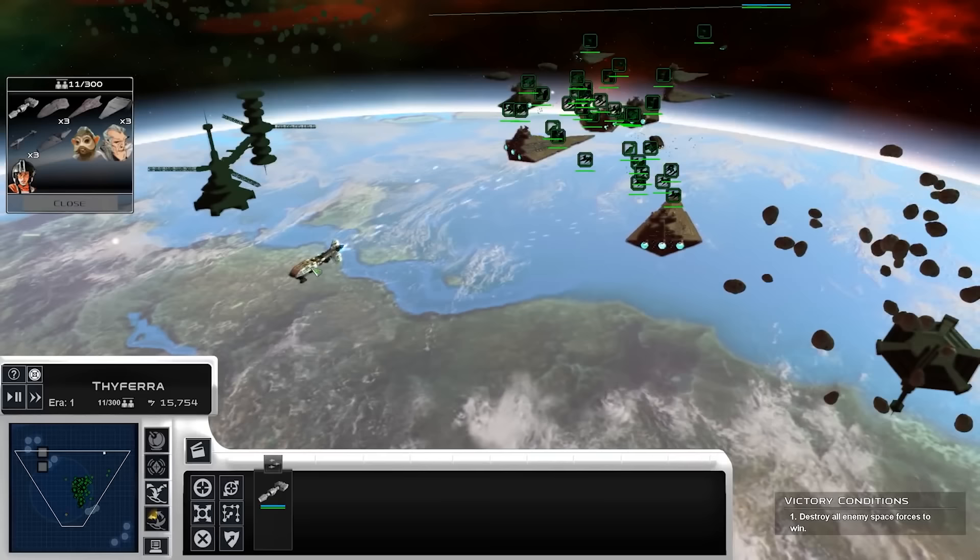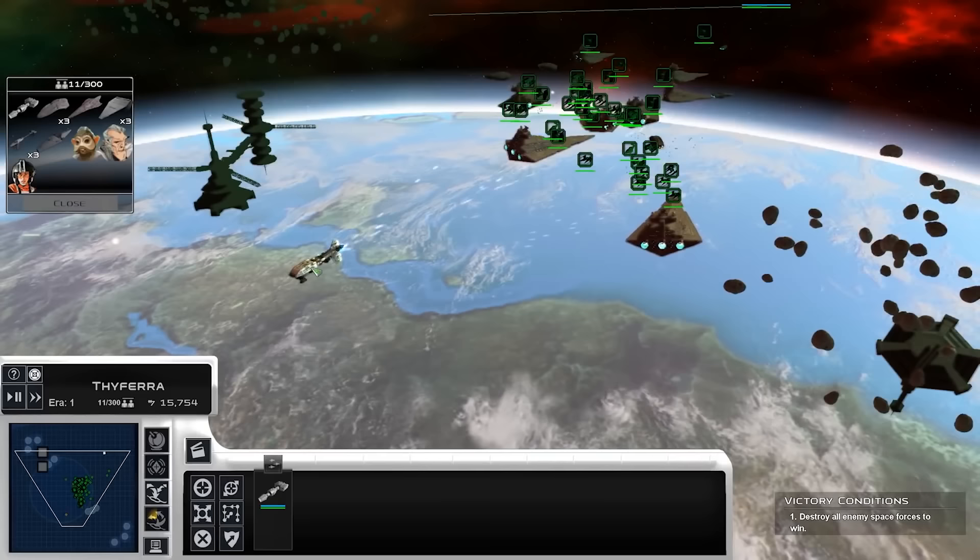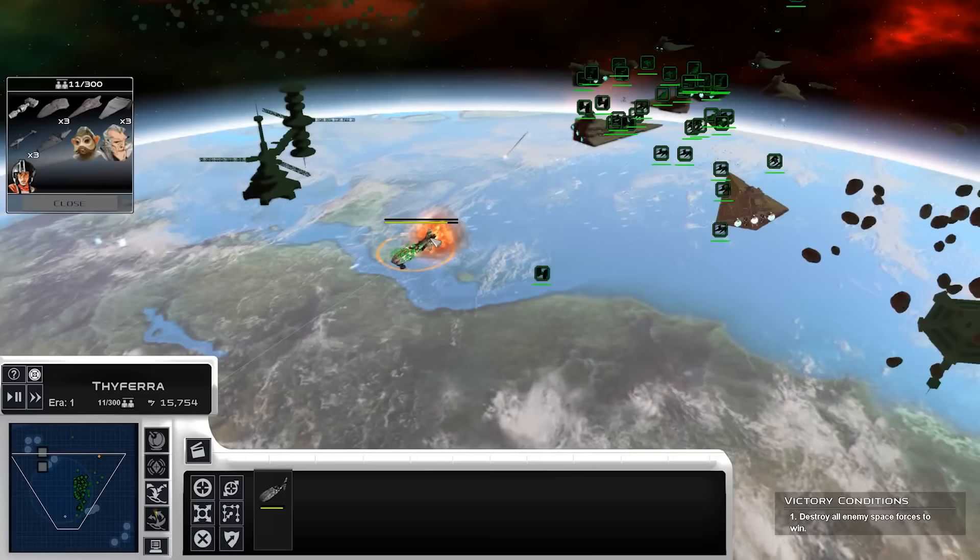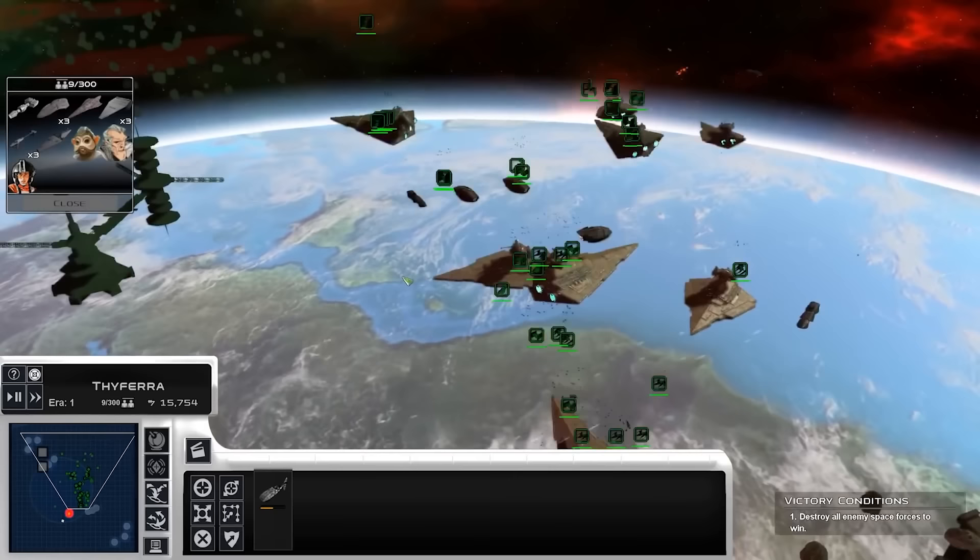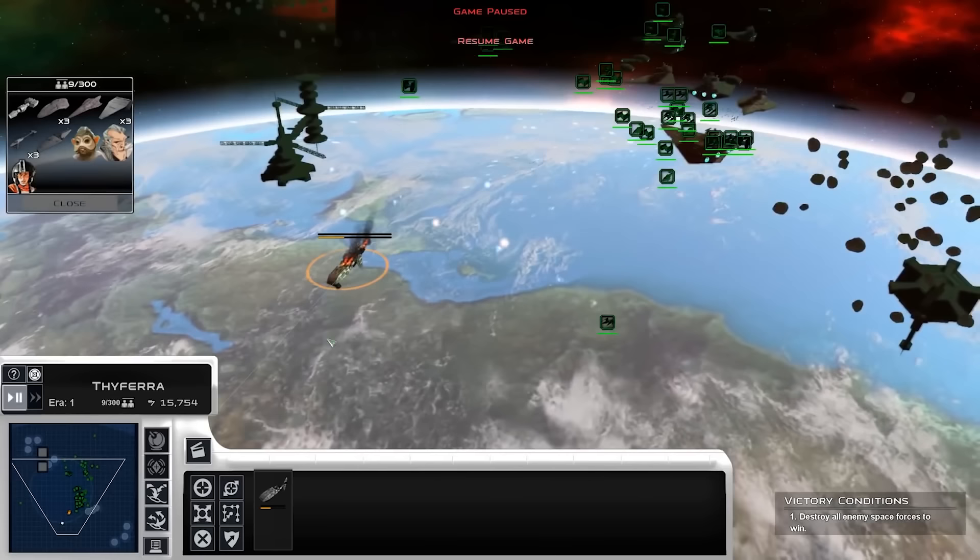Let's jump in this assault frigate. Now I might have jumped it in a little close, but it should still work. It's not a super valuable ship. Yeah, maybe a little too close. Let's see if it survives.